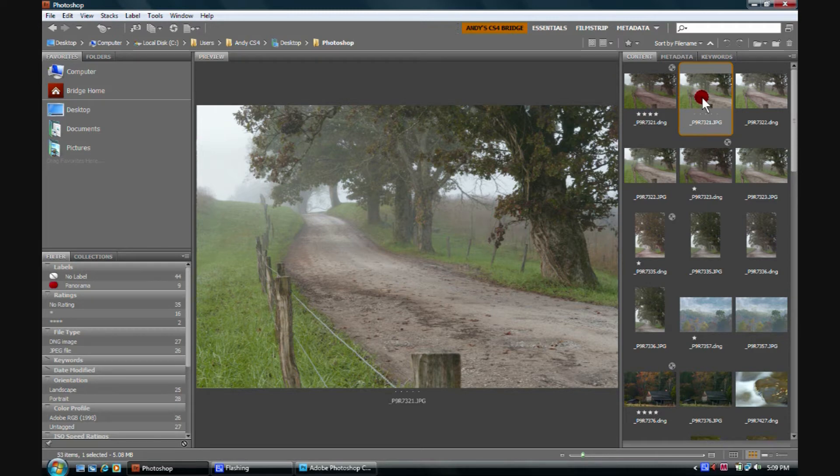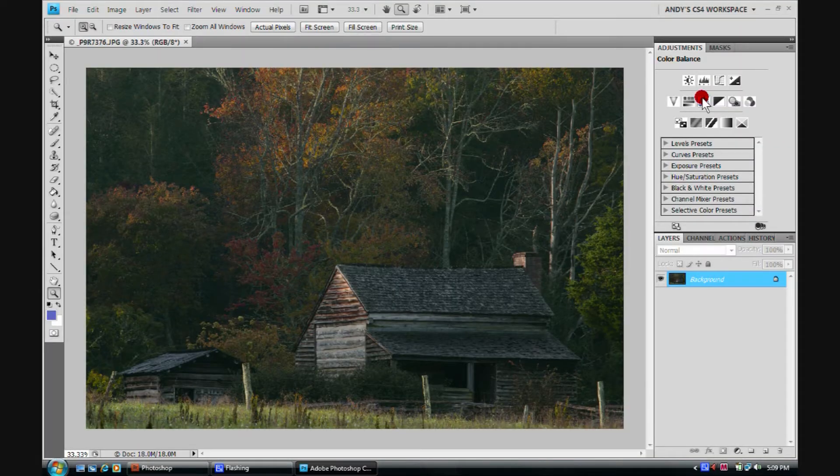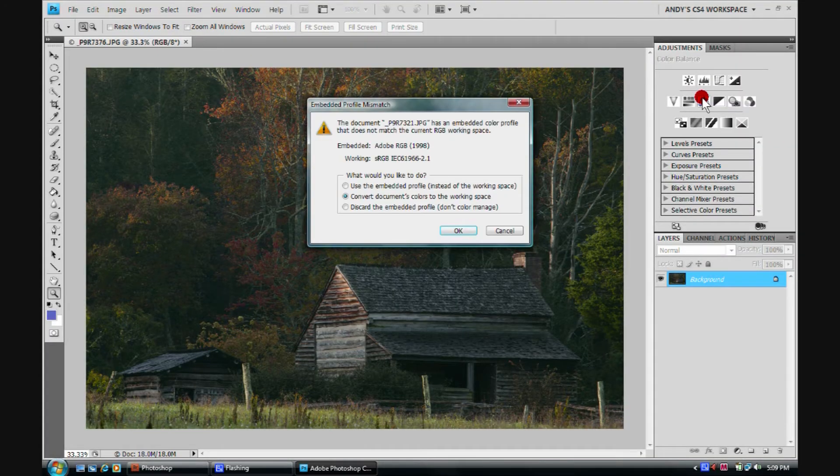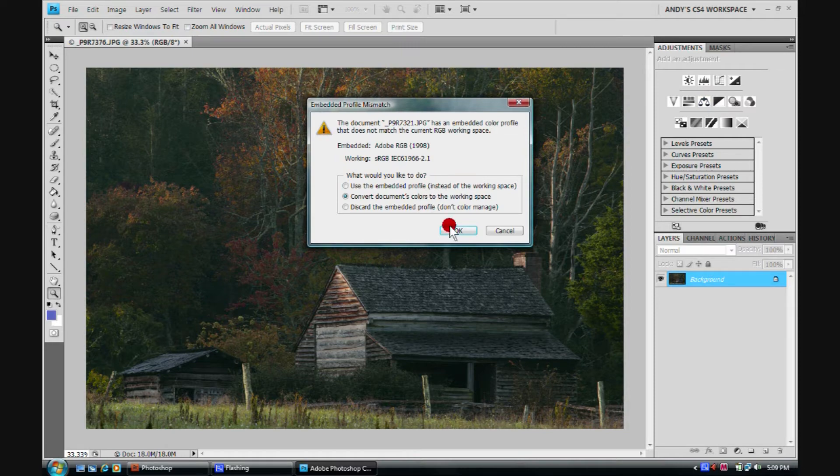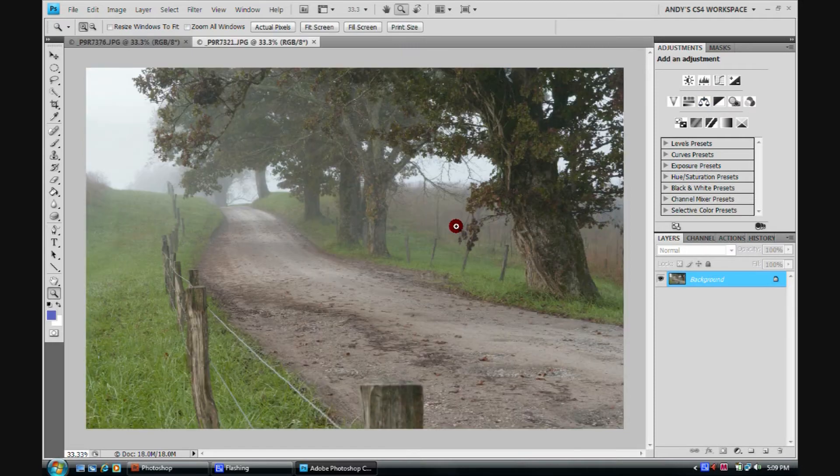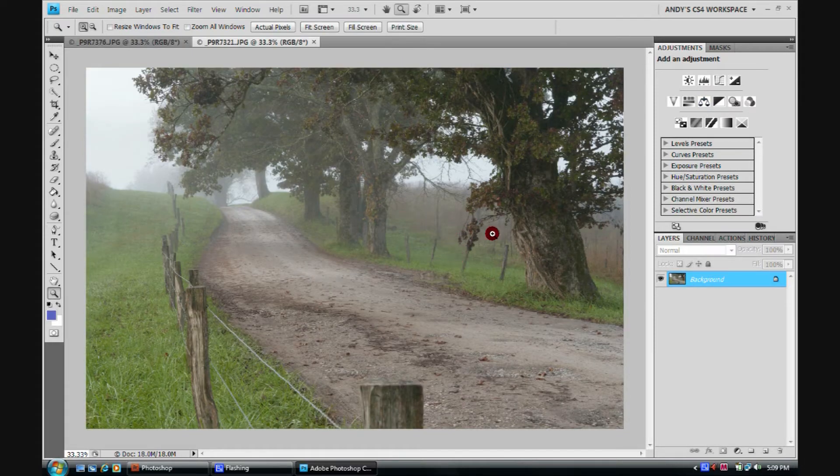If I double click this image, it will just open right up in Photoshop. And there we go, we have it opening up in Photoshop.